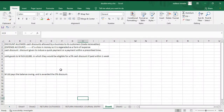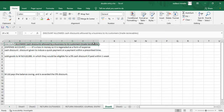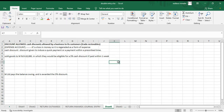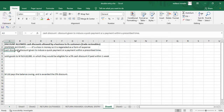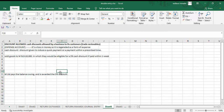Looking at discount allowed — these are cash discounts allowed by a business to its customers. When we're talking about trade receivables, this is an expense account. It's regarded as a full expense. Remember, a cash discount is a discount given to induce a quick payment or a payment within a prescribed period of time.